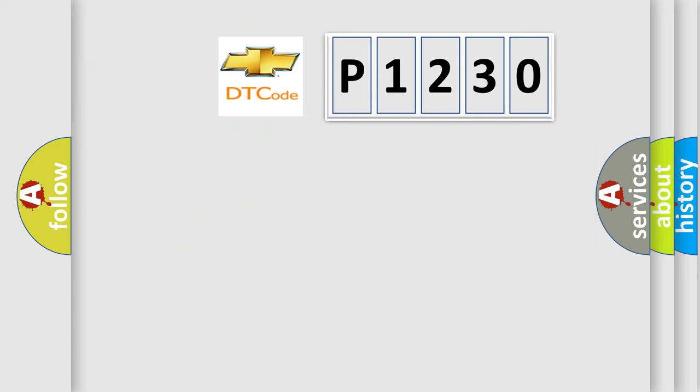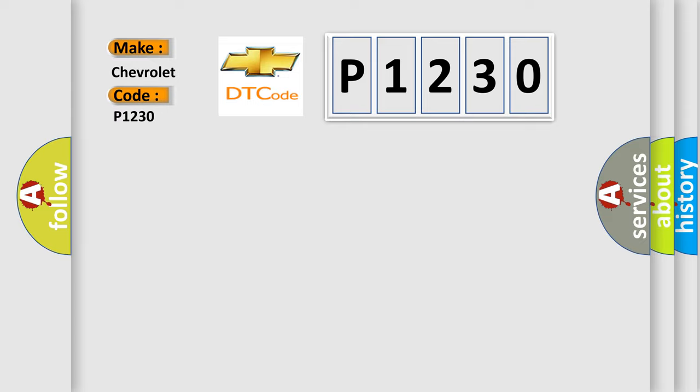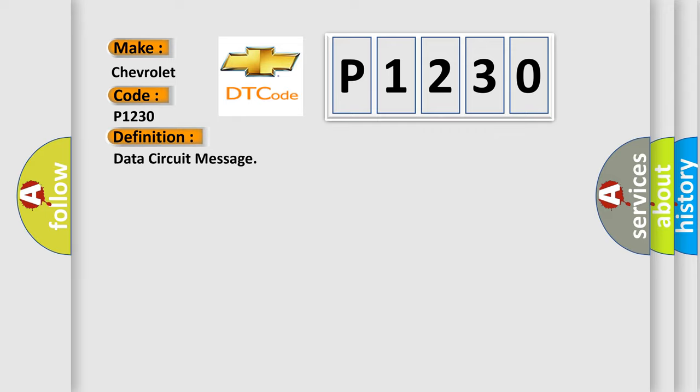So, what does the Diagnostic Trouble Code P1230 interpret specifically for Chevrolet car manufacturers? The basic definition is data circuit message.